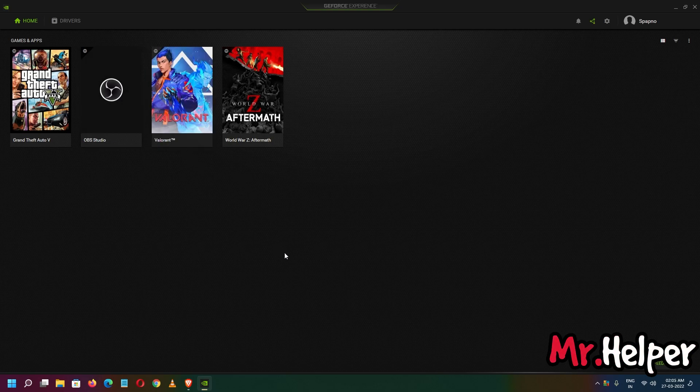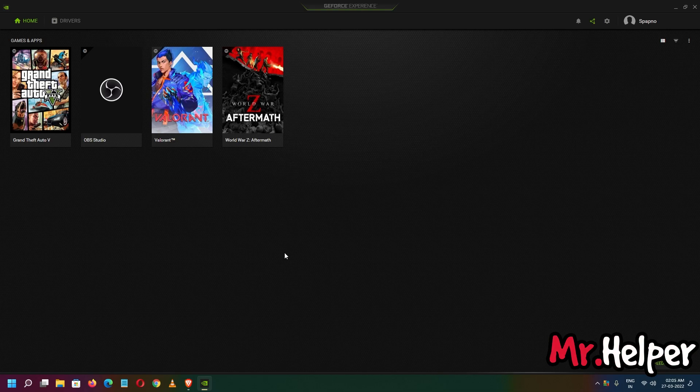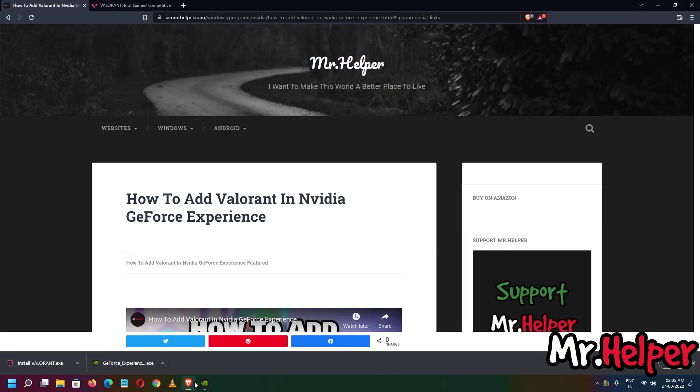This is the way you can add your Valorant game inside GeForce Experience. In case you have any questions, please let me know in the comment box below. Make sure to subscribe and press the bell icon.